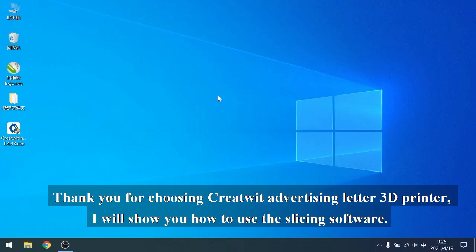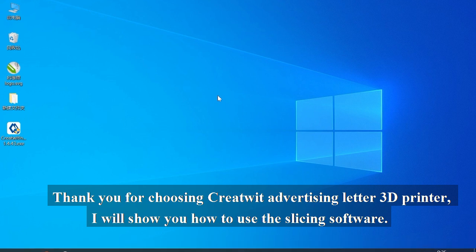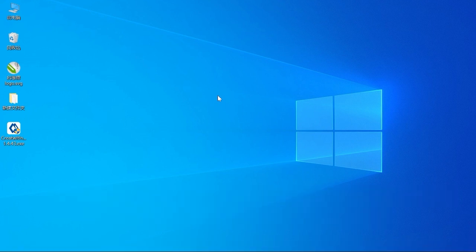Hello. Thank you for choosing Cretwit Advertising Letter 3D Printer. I will show you how to use the slicing software.